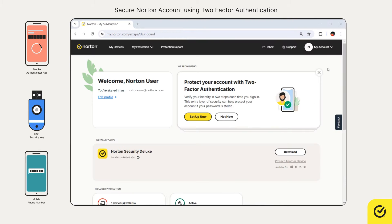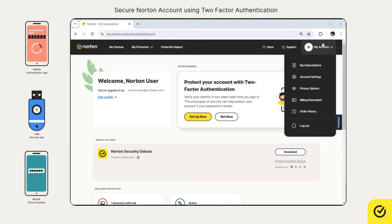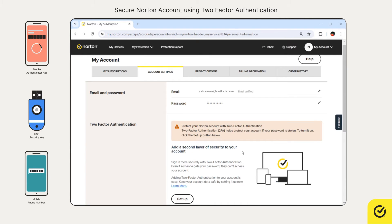Now, hover over your profile icon and then click account settings. Under two-factor authentication, click setup.